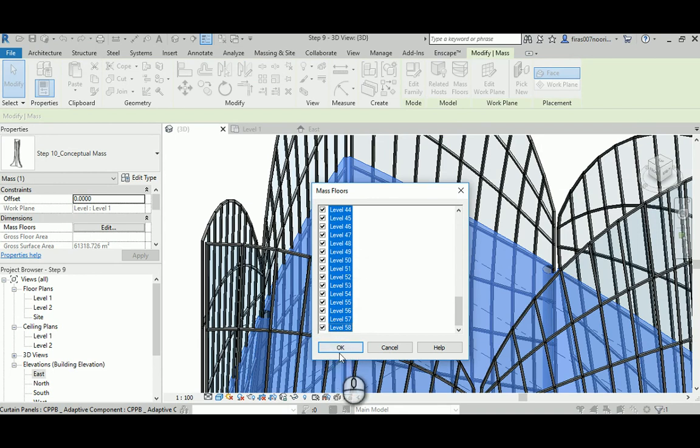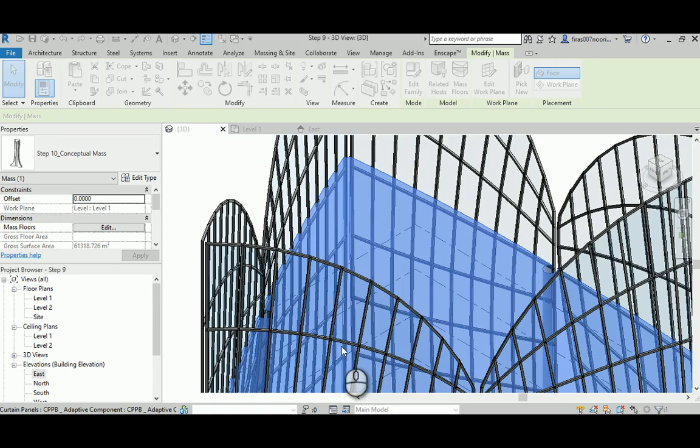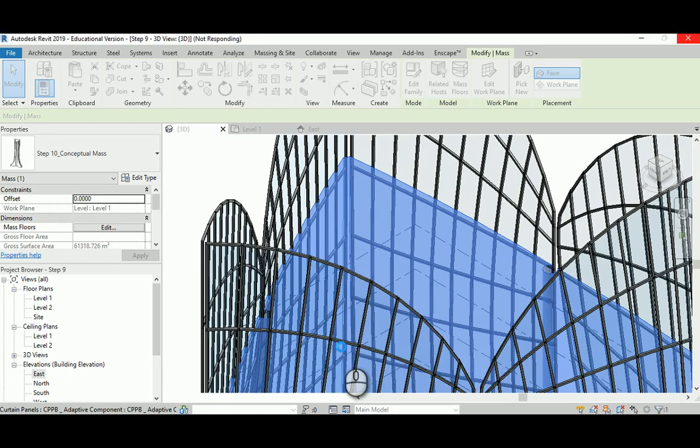I will pause because it's really painfully slow.